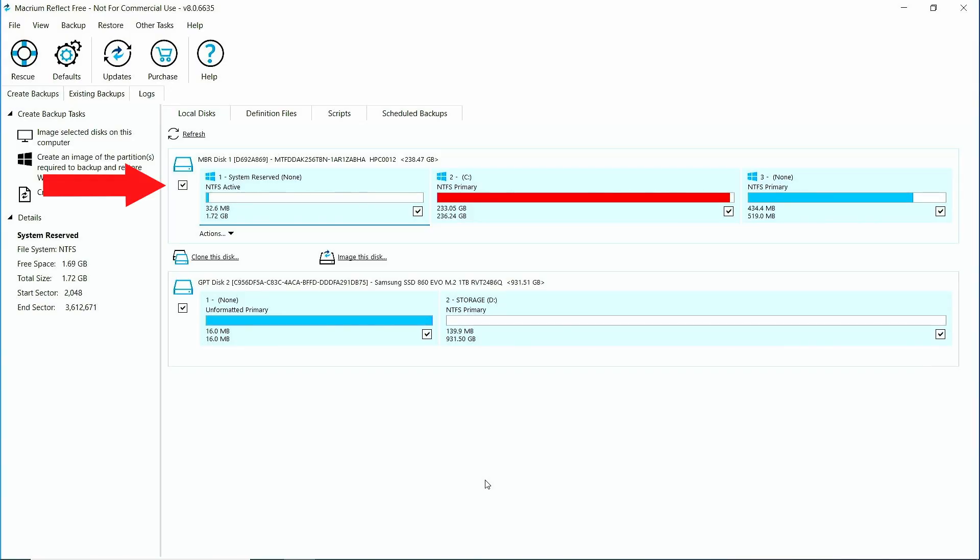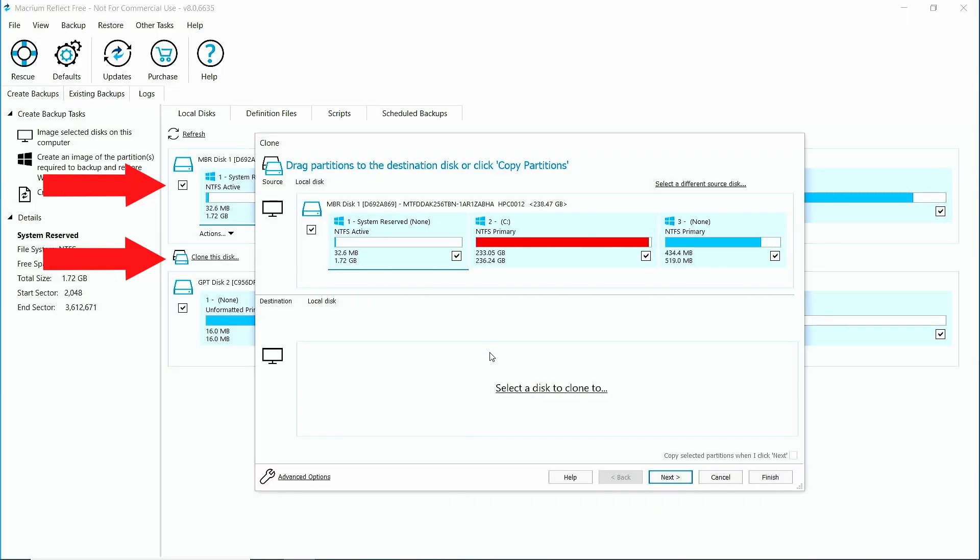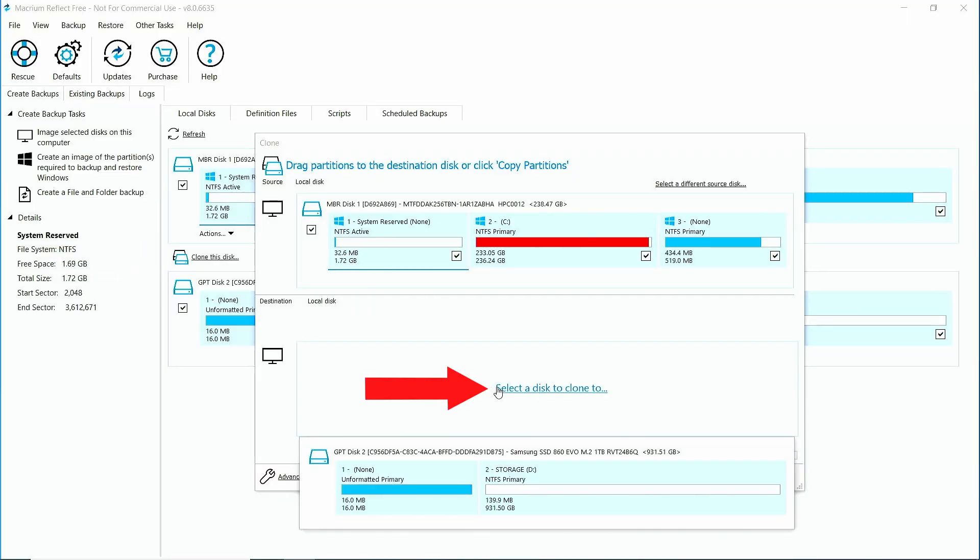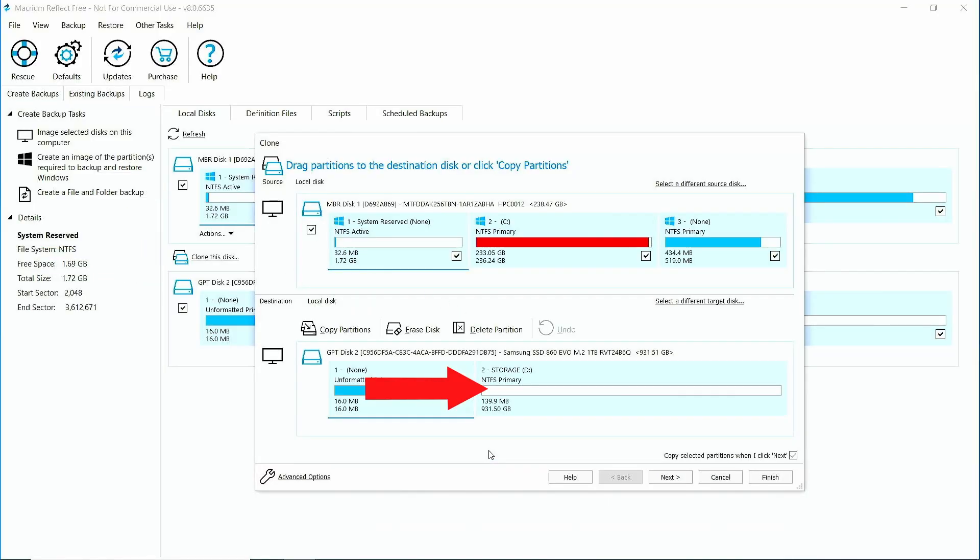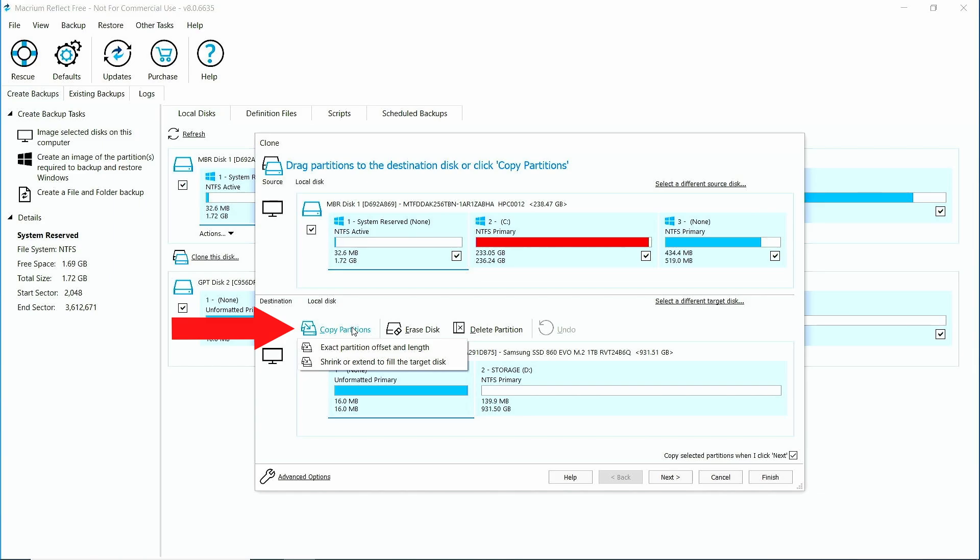Go ahead and click on your original drive, then click clone this disk. Click select the disk to clone to and select your new drive. Now click copy partitions and select the option shrink or extend to fill the target disk.